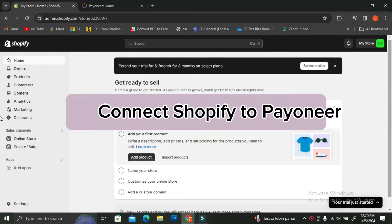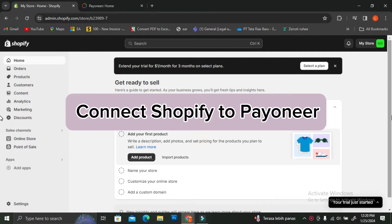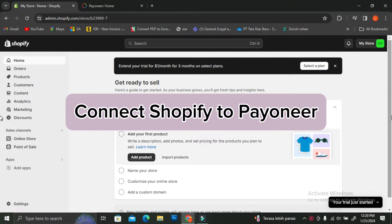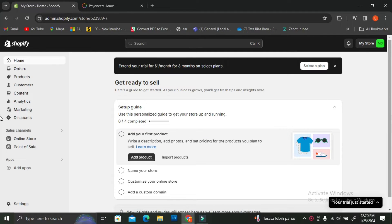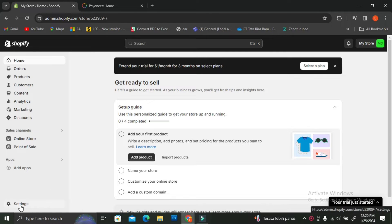Hello everyone. In this tutorial I'm going to show you how to connect Shopify to Payoneer. Payoneer is one of the payment gateways that you can use to accept payment, and you can add Payoneer as one of the payment methods on your Shopify account. It's a pretty tricky thing to connect, so make sure to watch this video until the end.